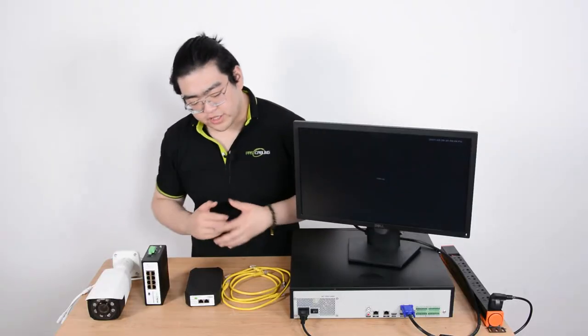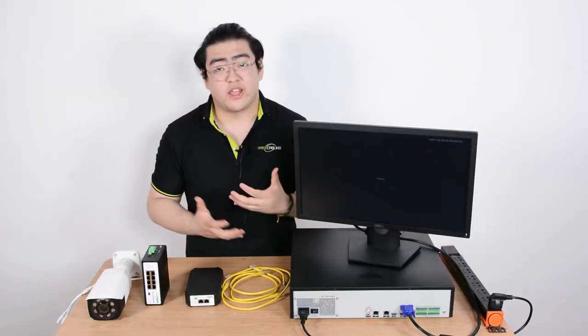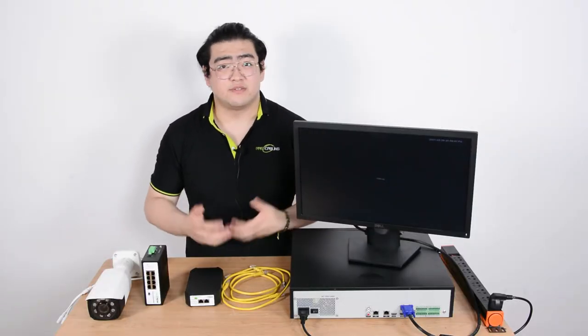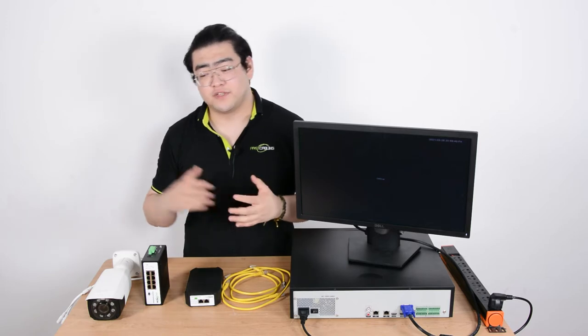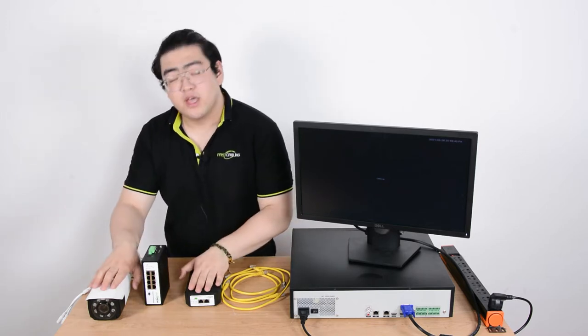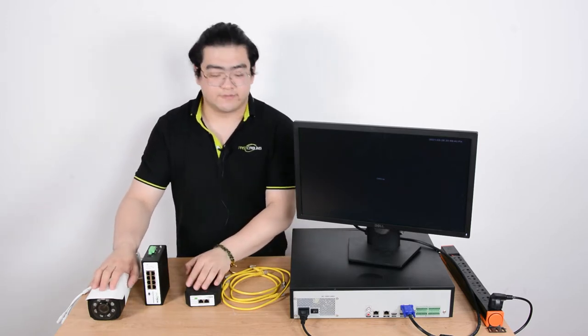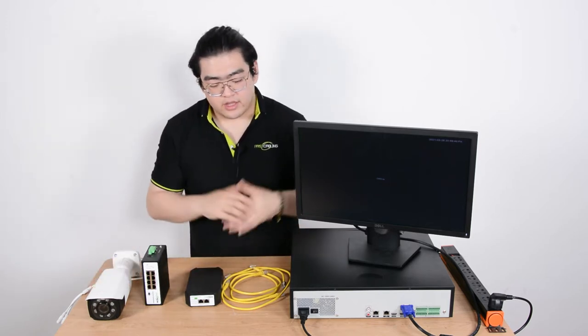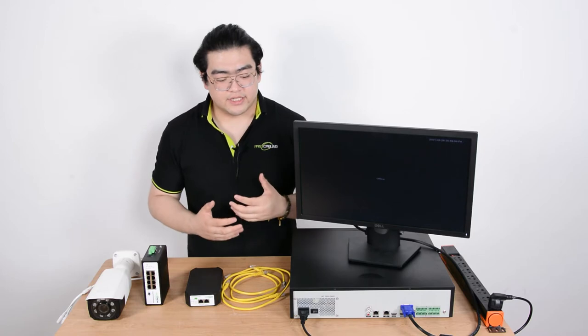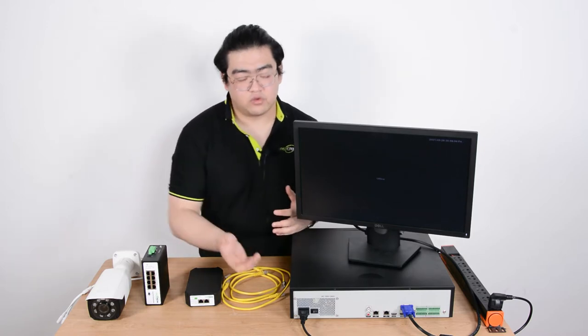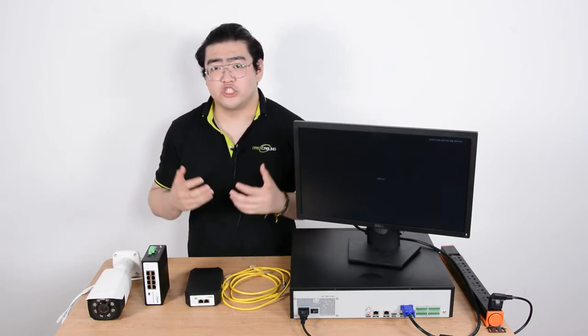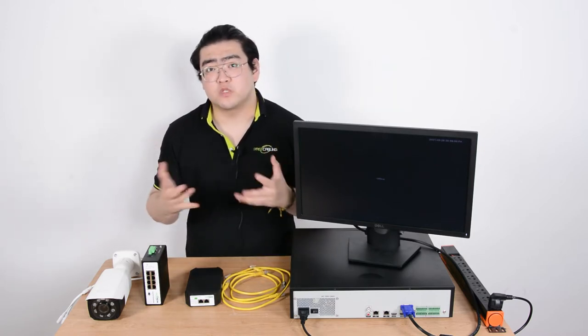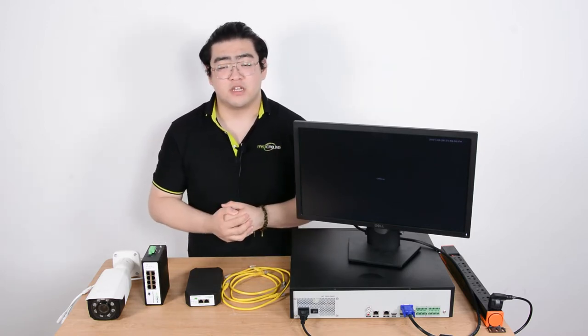So usually using a dual LAN NVR the sub network is the perfect choice for us to set up an IP camera system. Now we have a basic learning of this dual LAN NVR. Now let's see how we should set up multiple IP cameras.